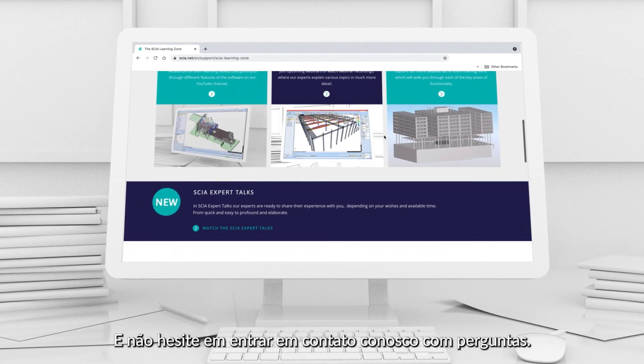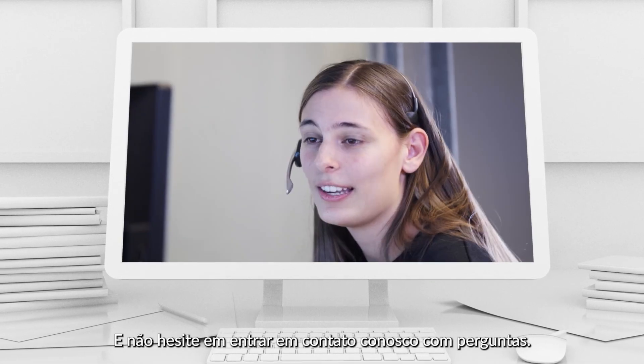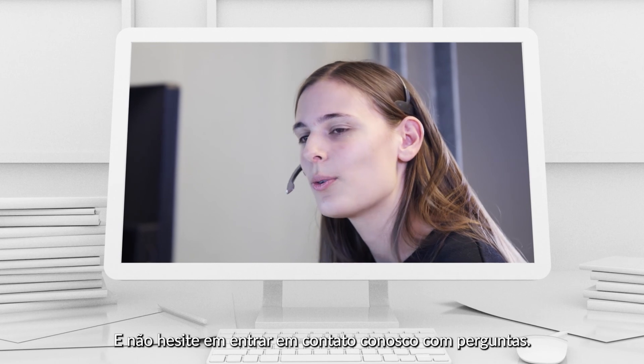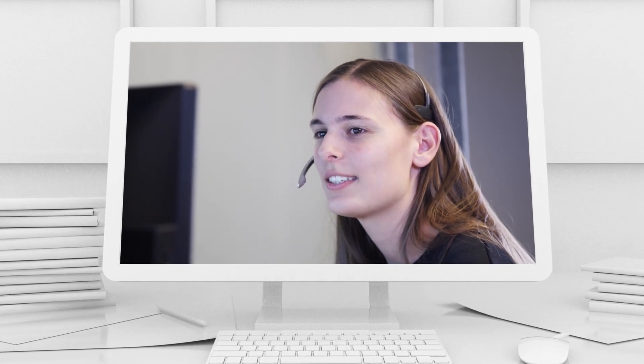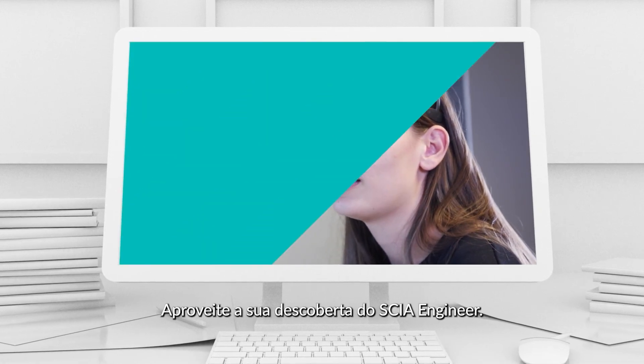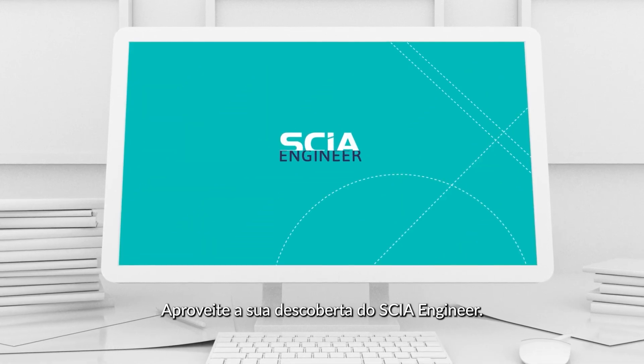And don't hesitate to contact us with any questions. Enjoy discovering SIA Engineer.